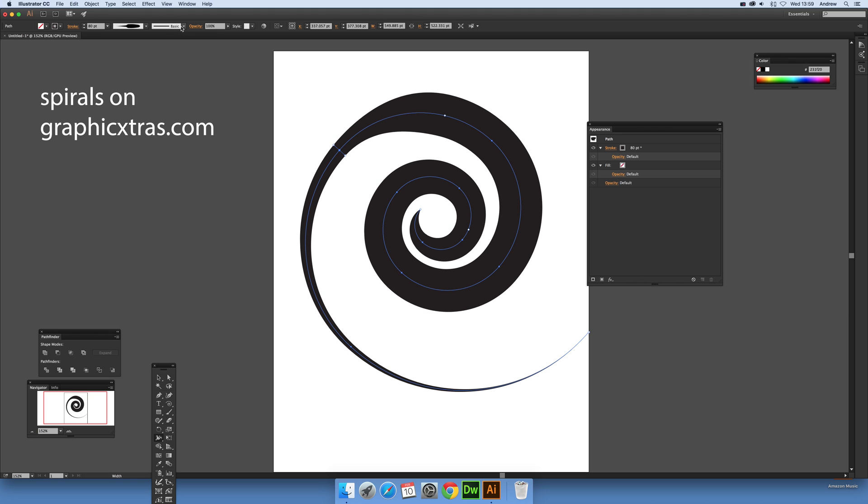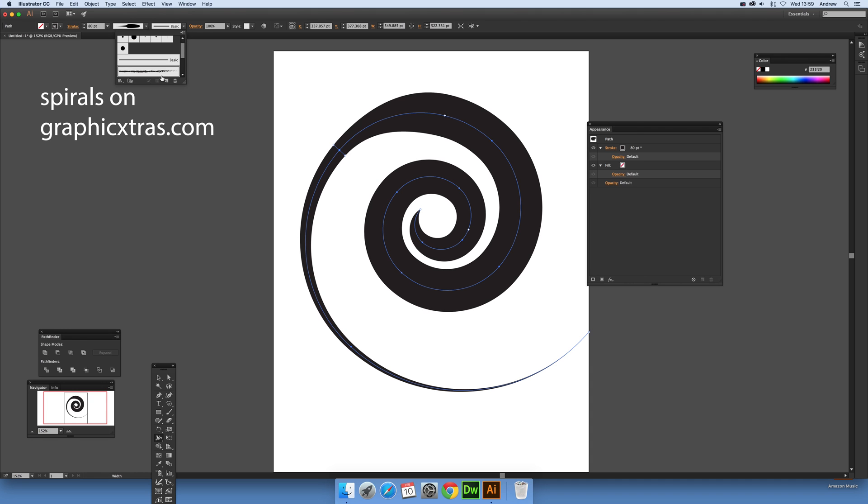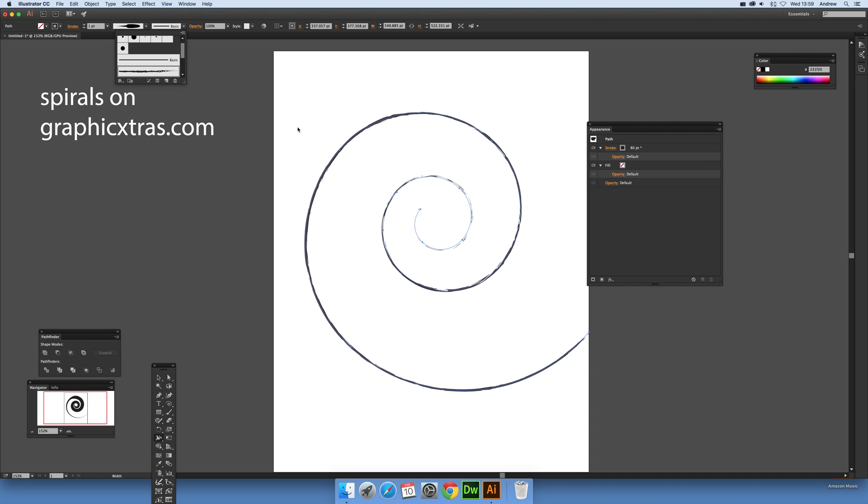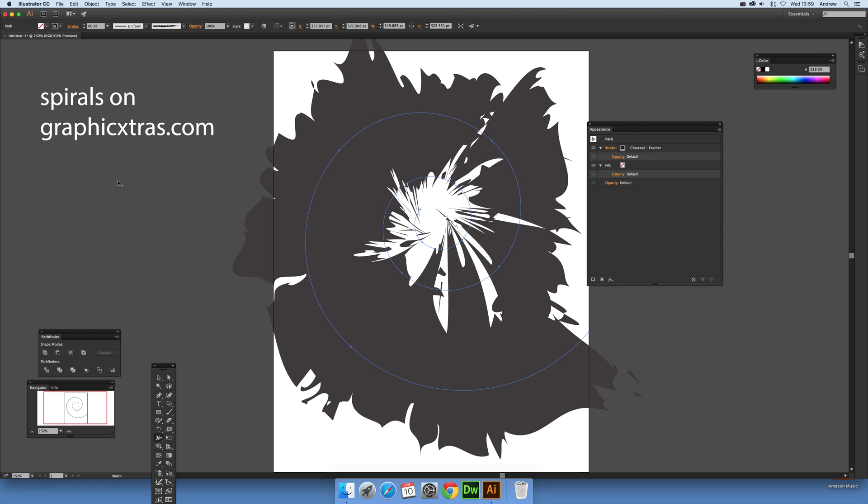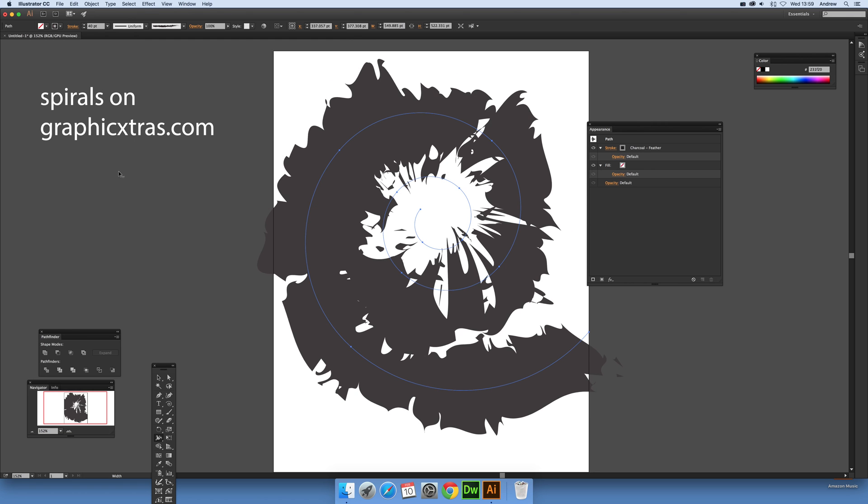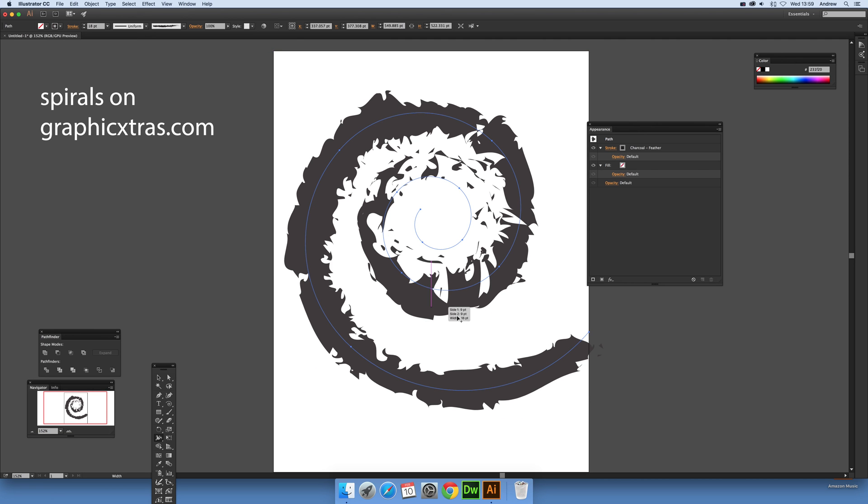Now also what you can do is use brush definitions. So you can go to basic, you can use maybe a rough brush. I'm just going to set that again a bit bigger. That's a bit too big, you can actually end up losing the entire spiral. So about say 18 point, then you can still see the spiral design there.